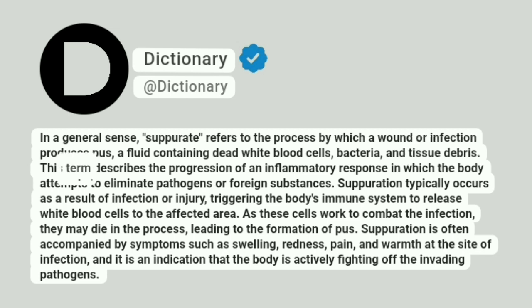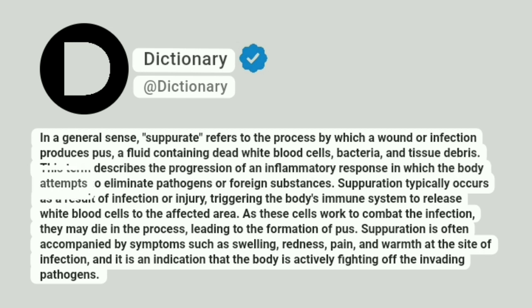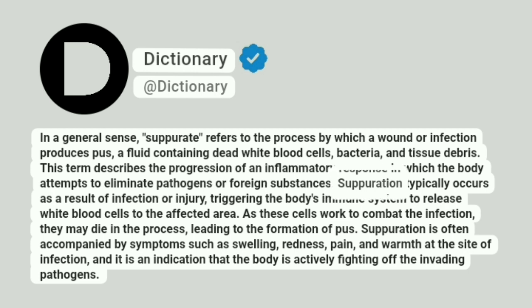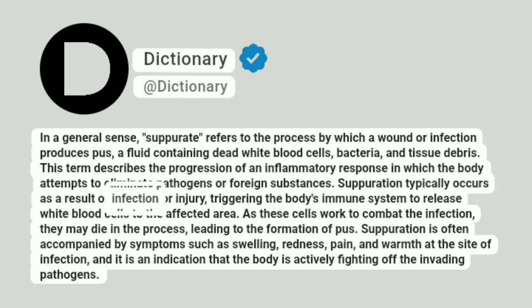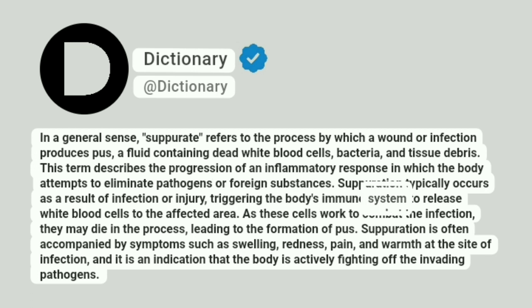This term describes the progression of an inflammatory response in which the body attempts to eliminate pathogens or foreign substances. Suppuration typically occurs as a result of infection or injury, triggering the body's immune system to release white blood cells to the affected area.